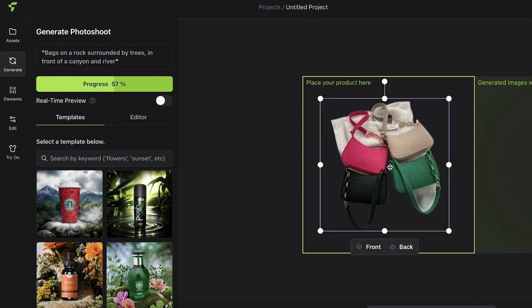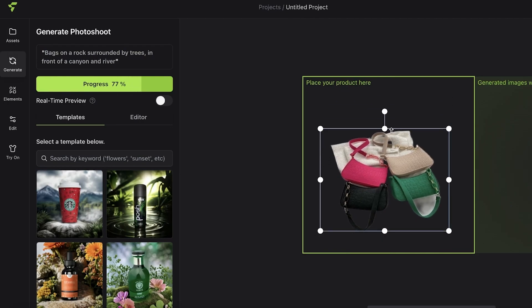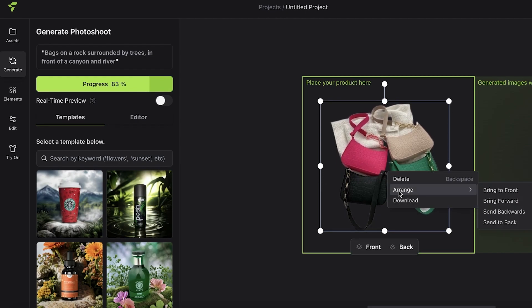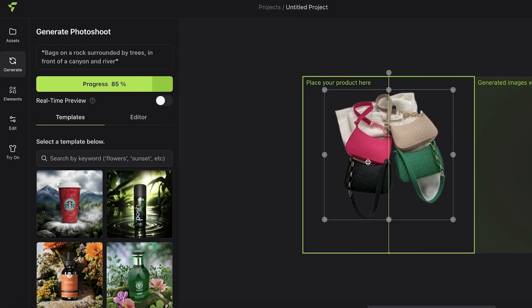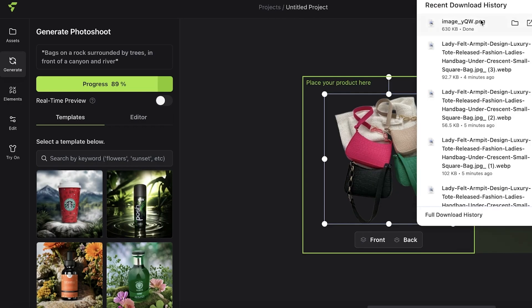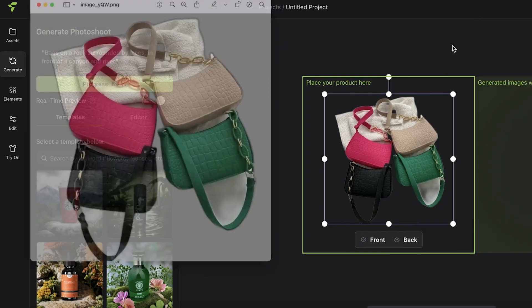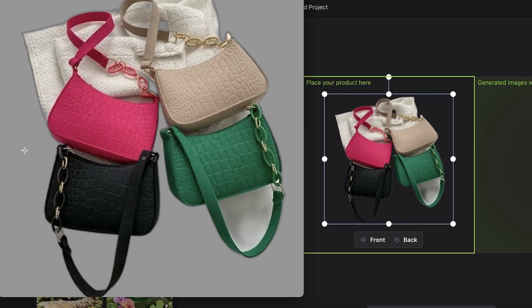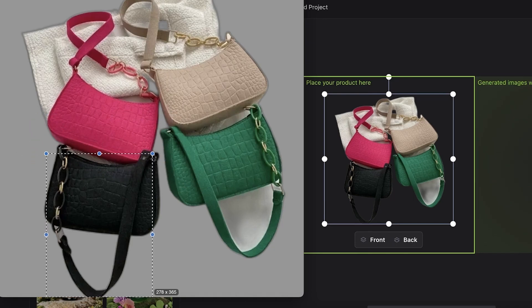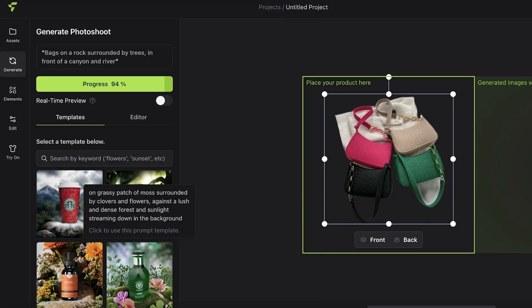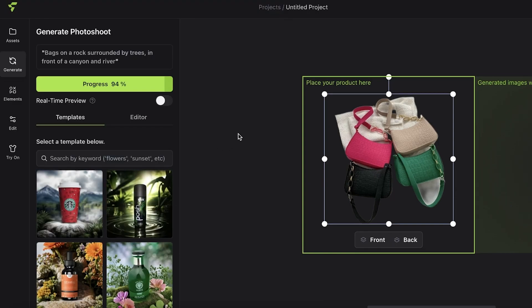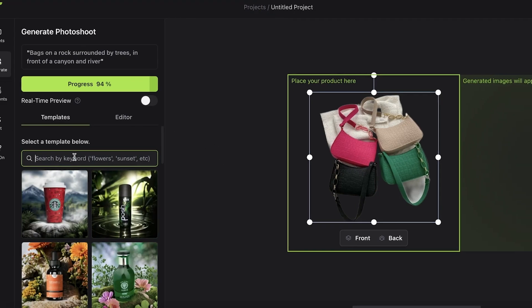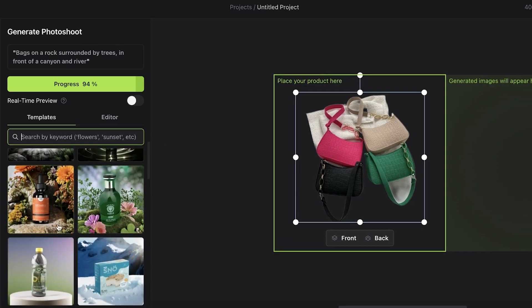Now I have all of my bags added. I can choose to crop certain ones out. Let's say we only want one bag, so I can download this image and remove the others in my own editor. However, I'm going to proceed with all four of the bags.